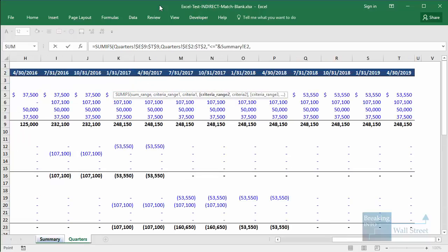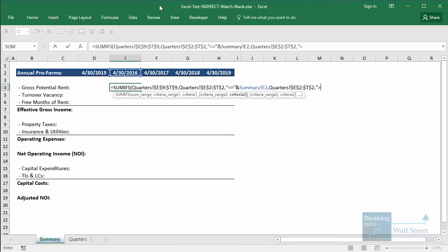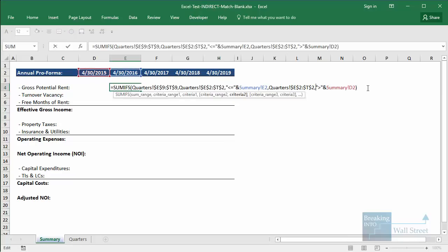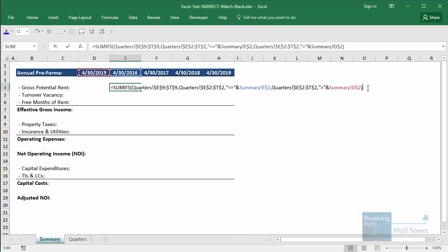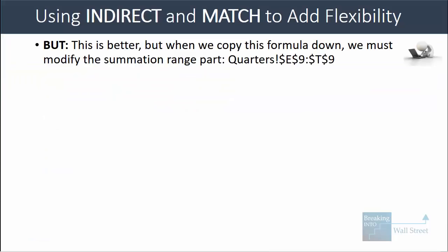For the other criteria, we reference the dates again and say this should be greater than the ending date for the previous year. We join these with the ampersand and close that out, then copy this across. Before copying across, I should anchor the row part in E2 and D2 so that when we copy down, nothing shifts around at that top row. This works a bit better — one formula for one line item — but the problem is that when we copy this formula down, we have to modify the summation range part.